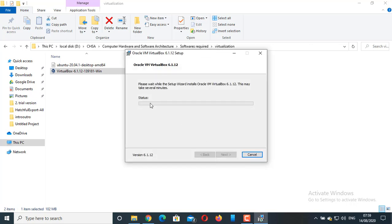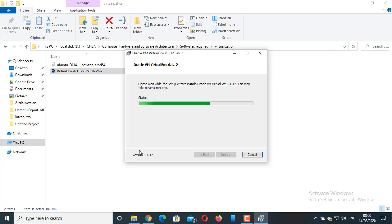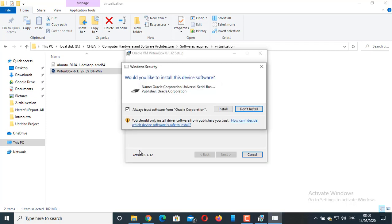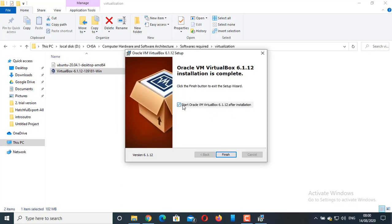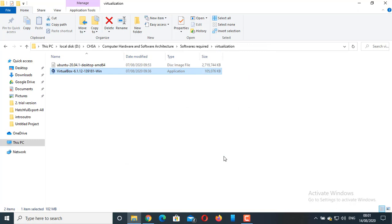It is going to install Oracle VirtualBox 6.1.12 version. It is going to take some time. I am going to pause the screen and let us meet after a few minutes. Would you like to install this device software? Click on Install. Click on Finish. VirtualBox installation has been completed.